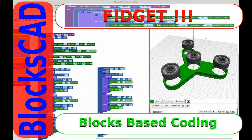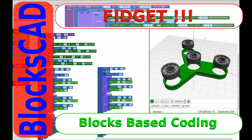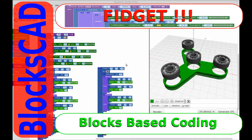Good morning and welcome to my channel. Today I'm going to be covering how to create a fidget spinner in BloxCAD.